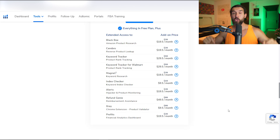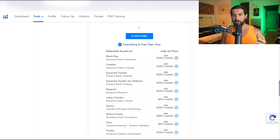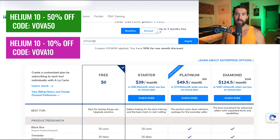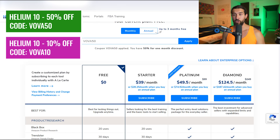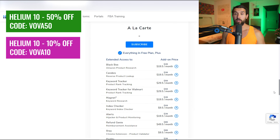In the description you'll find a special link with discounts for Helium 10 a la Carte — VOVA50 for 50% off your first month or VOVA10 for 10% off every month recurring. If you want to see more Helium 10 videos, click on the playlist which has over 85 tutorials showing you how to use the tool in the best way possible. Have an awesome day and week!